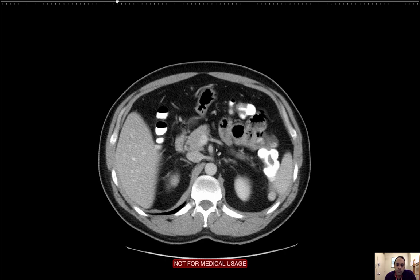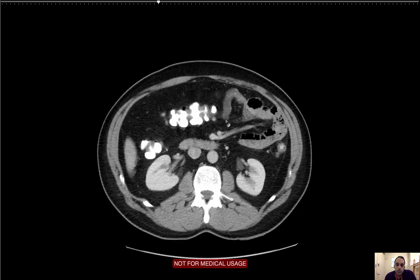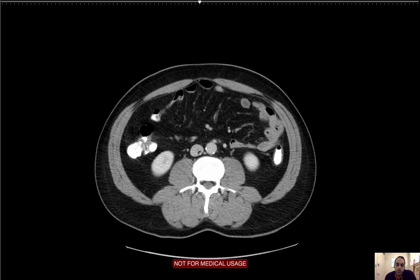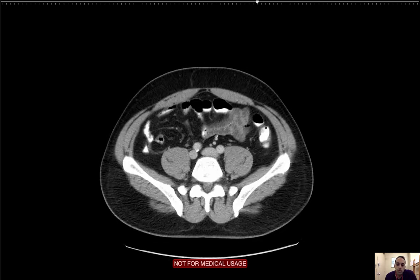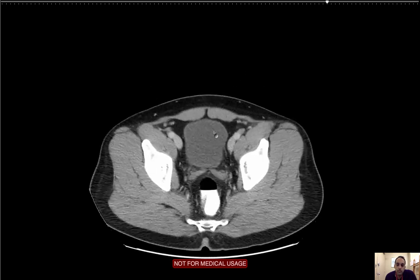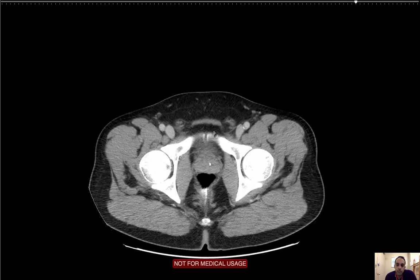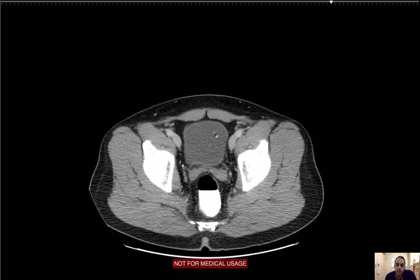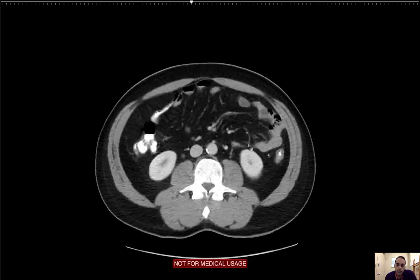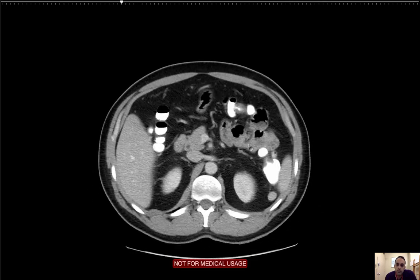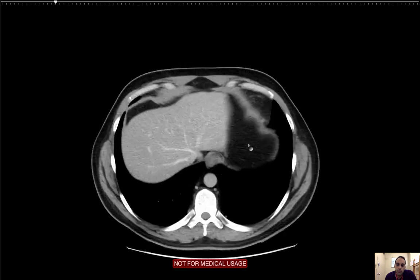I hope that was helpful. That's pretty much how I go through a CT of the abdomen pelvis pretty much every time when I'm looking at an on-call case. Thank you very much for watching.